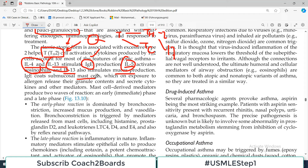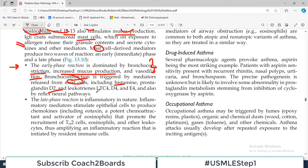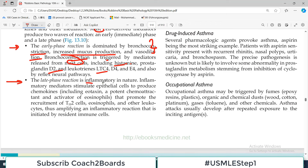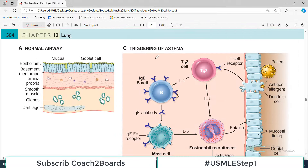The classic atopic form is associated with excessive type 2 helper T cells. T cells are divided into helper T cells and cytotoxic T cells; helper T cells are further classified into class 1, class 2, and class 17. Class 2 helper T cells - TH2 cells - are heavily involved in asthma inflammation. These T cells produce cytokines: interleukin-4 and interleukin-13 stimulate IgE production; interleukin-5 activates eosinophils; and IL-13 also stimulates mucus production. IgE coats mast cells, and mast cells then release their mediators, which further aggravate the inflammatory reaction and bronchospasm.